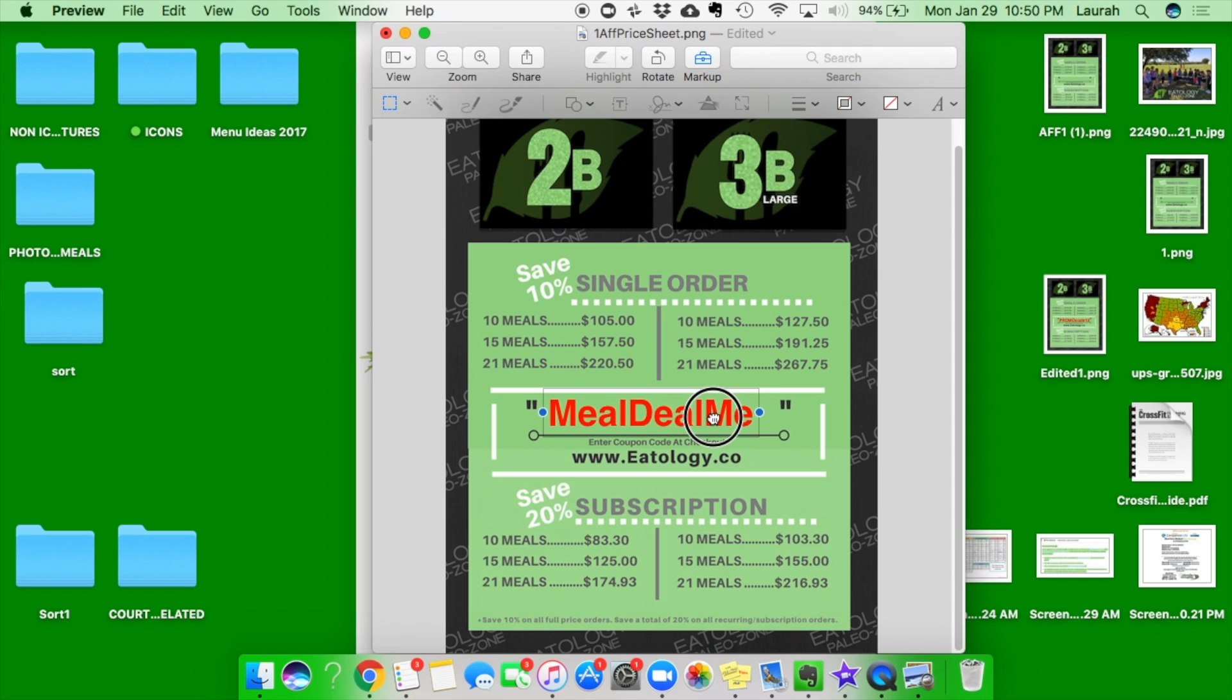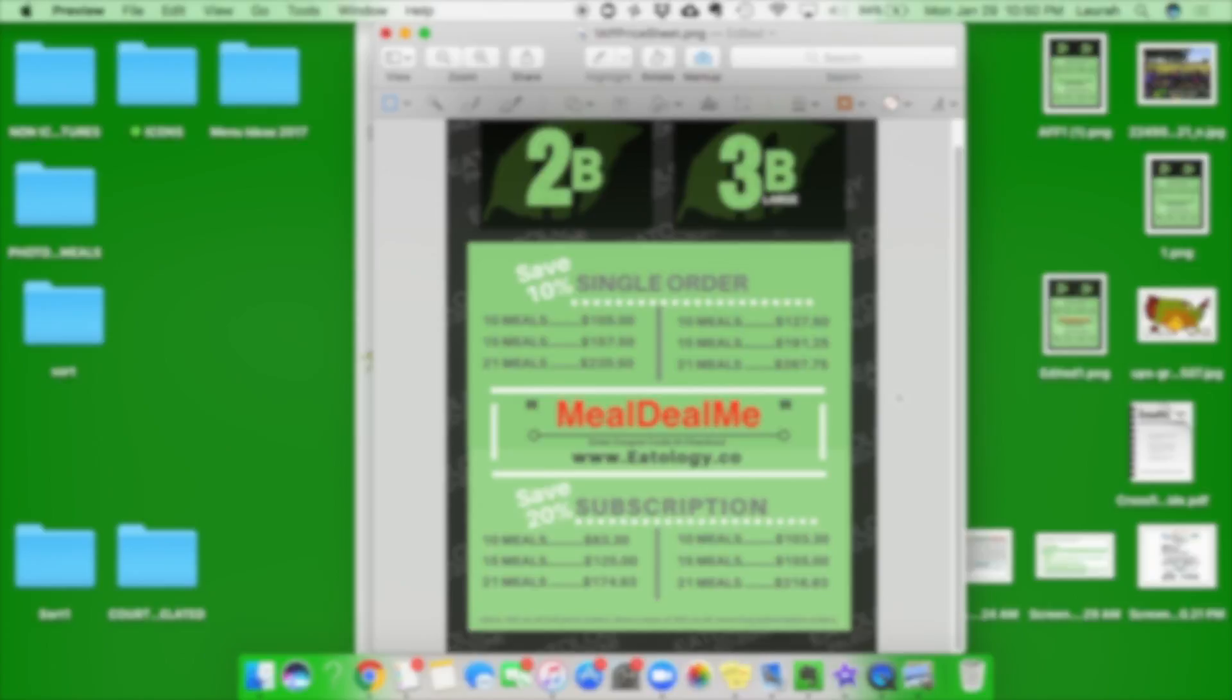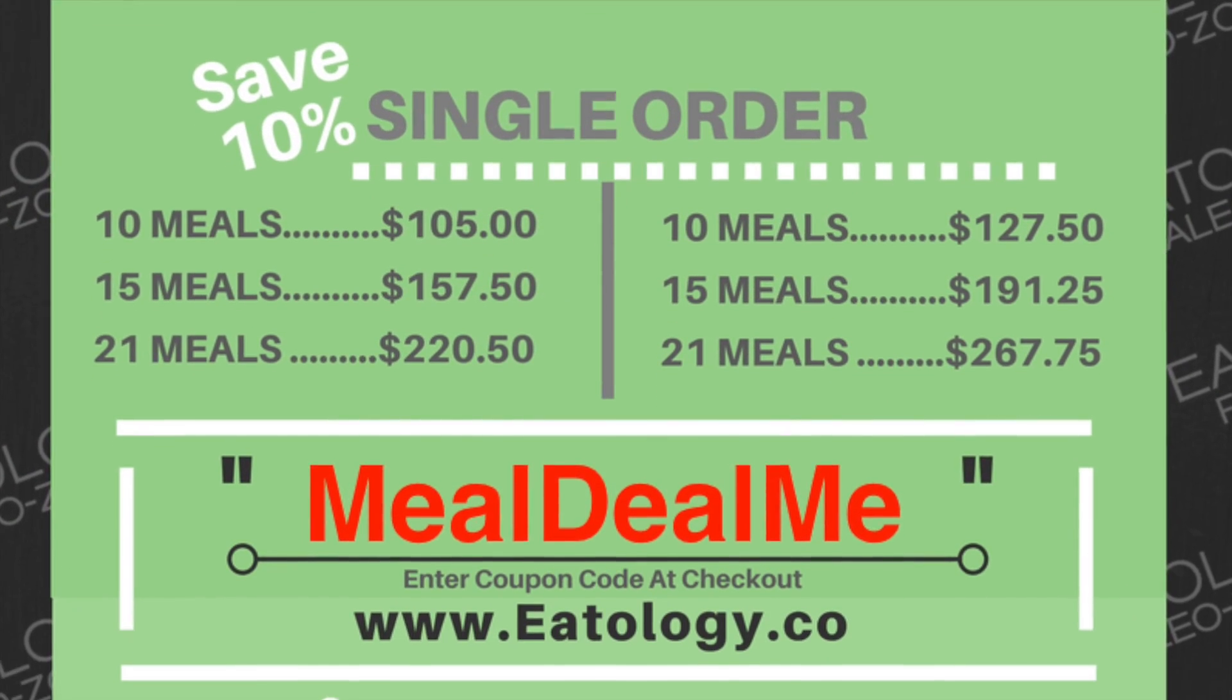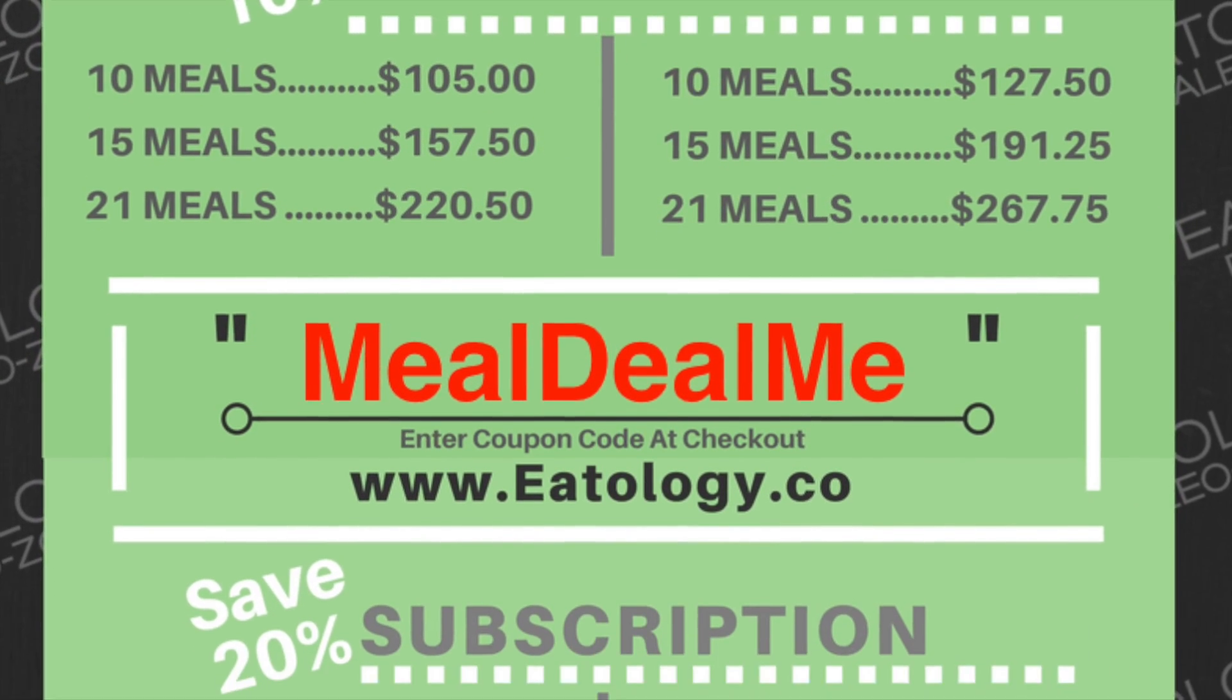Pull that down into our little coupon code link, and you are ready to rock and roll. Okay, thank you.